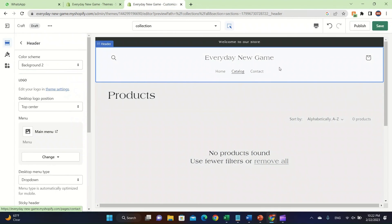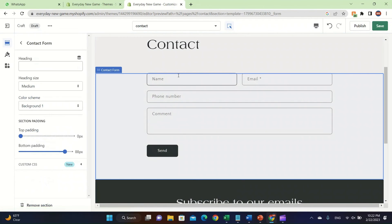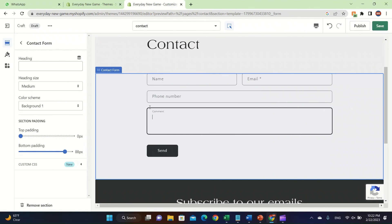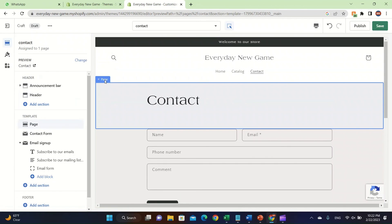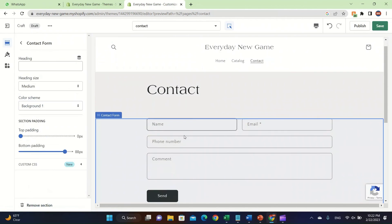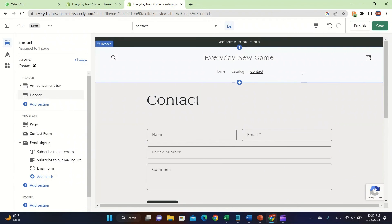Don't use the default Shopify theme because it can be hard to get sales from it — it doesn't look as good. You can click on Contact, double-click to edit it, change the language if you want, or delete that section entirely.